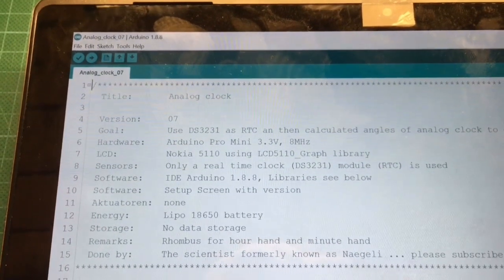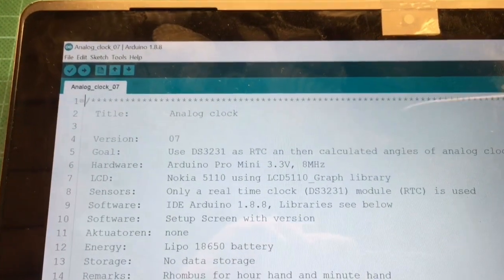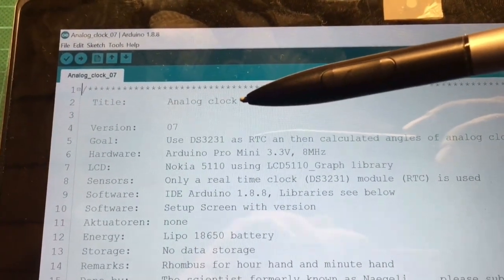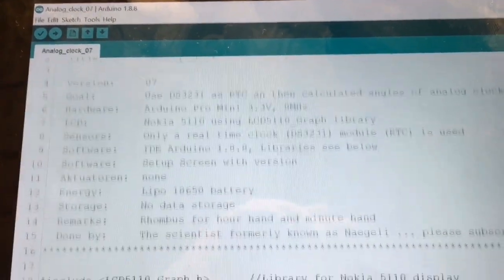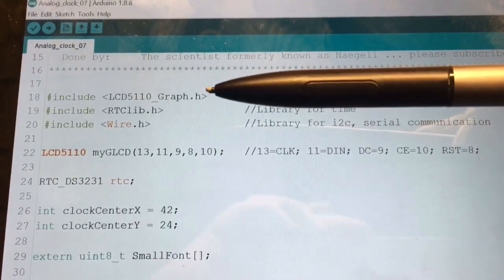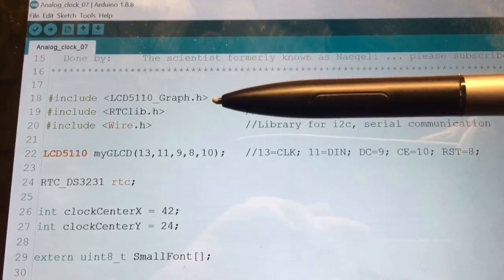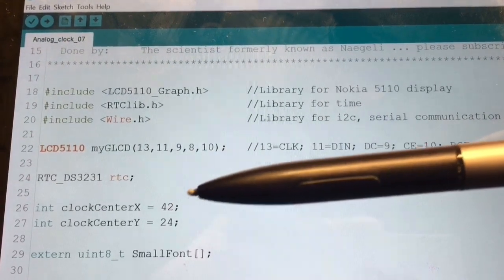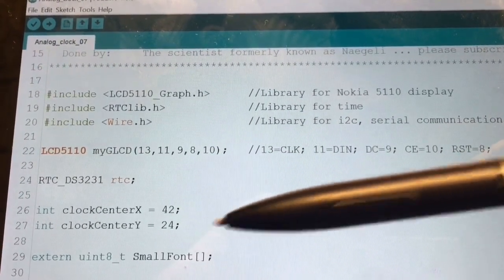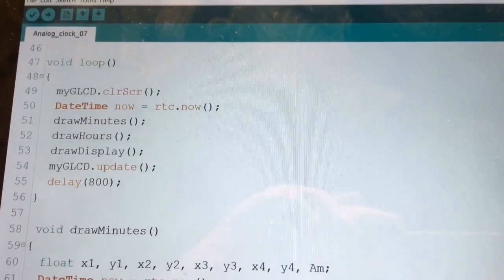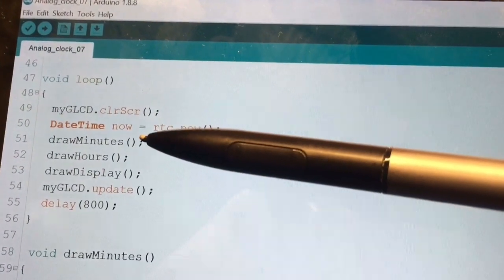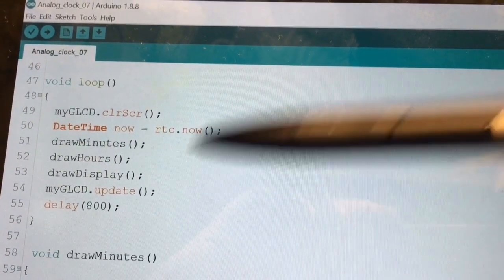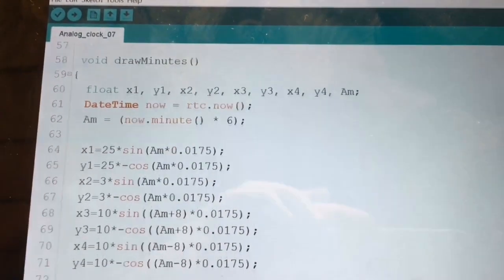So I opened up the program in the development area. You see here we have our version 7 of the analog clock. The initial part is some description so I can remember what I did here. Then you see the library that we included. Then you see here the object, the real-time clock module. Then we have here the clock centers defined. And then when scrolling to the loop, you see that the loop goes through two functions.